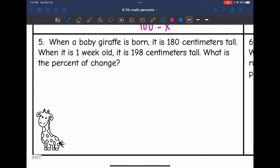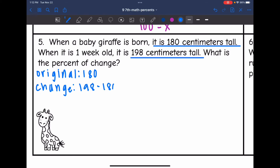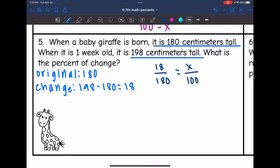Let's look at number 5. When a baby giraffe is born, it is 180 centimeters tall. When it is one week old, it is 198 centimeters tall. What is the percent of change? The original is 180 centimeters. To find the change, I do 198 minus 180, which is 18. I set up my proportion: 18 over 180 equals X out of 100. Before solving, I simplify by dividing both numbers by 18, getting 1 over 10 equals X out of 100.